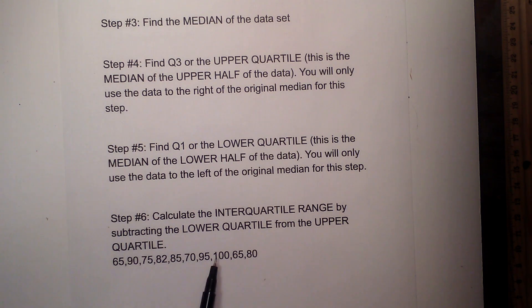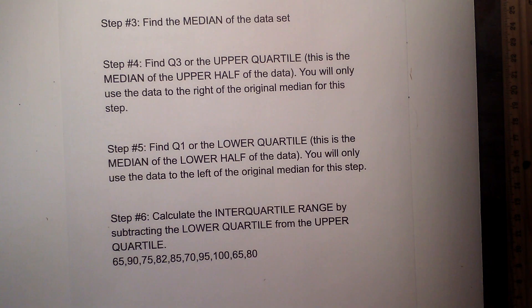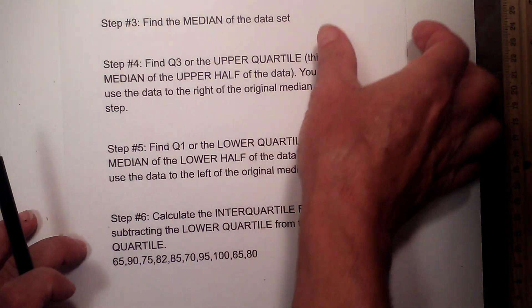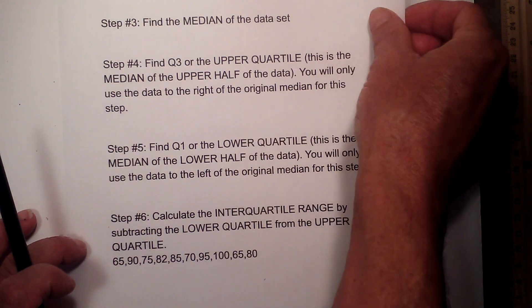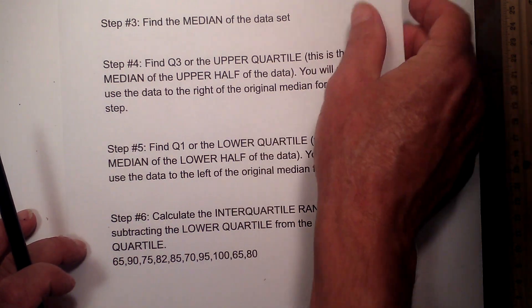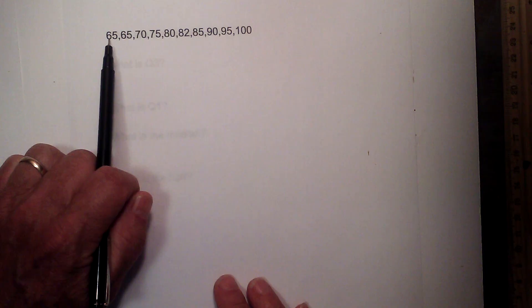Here is our list of numbers. What I did was I went ahead and put them in order from least to greatest.